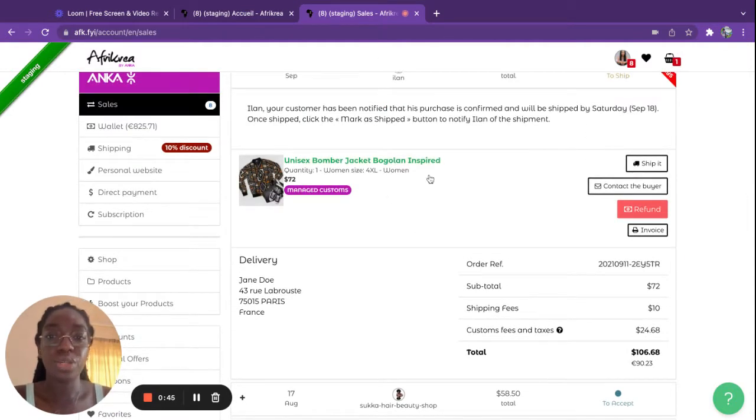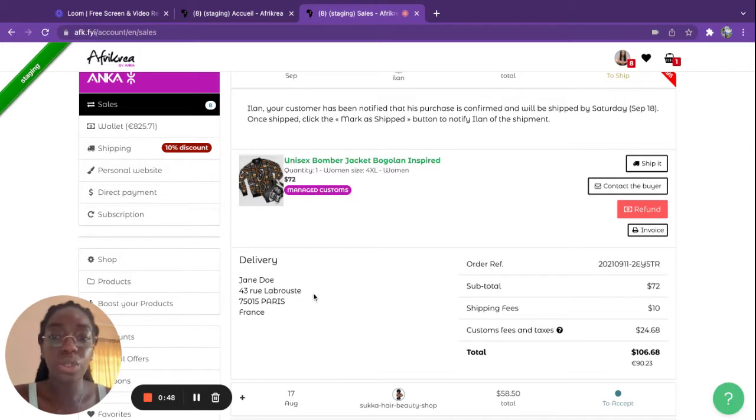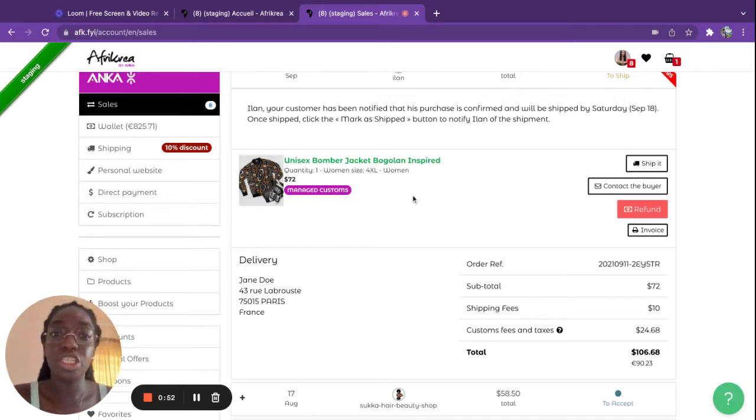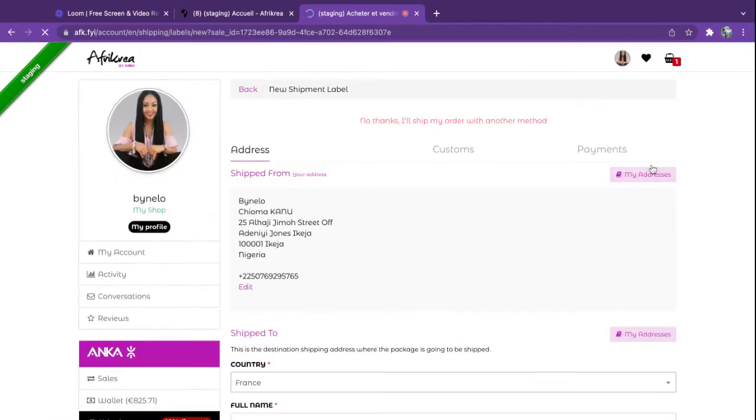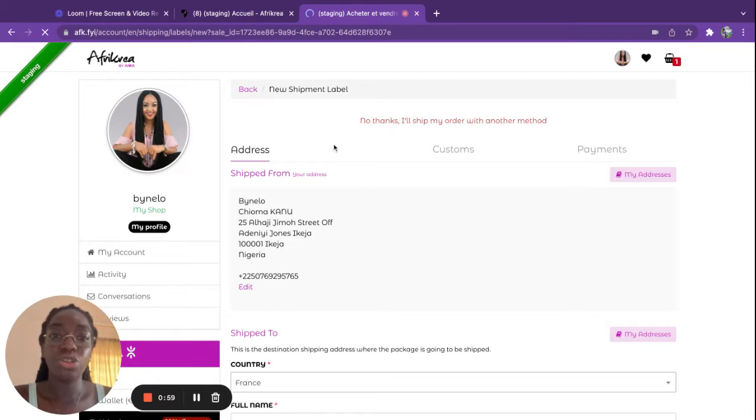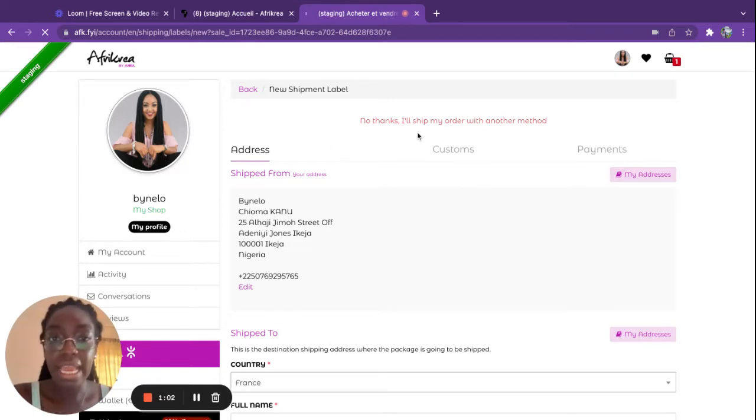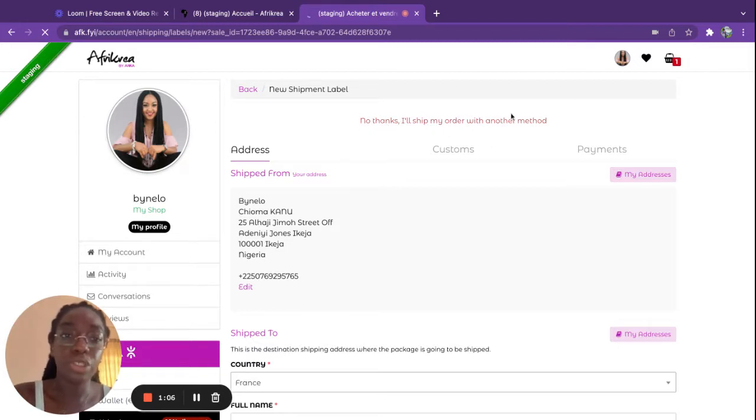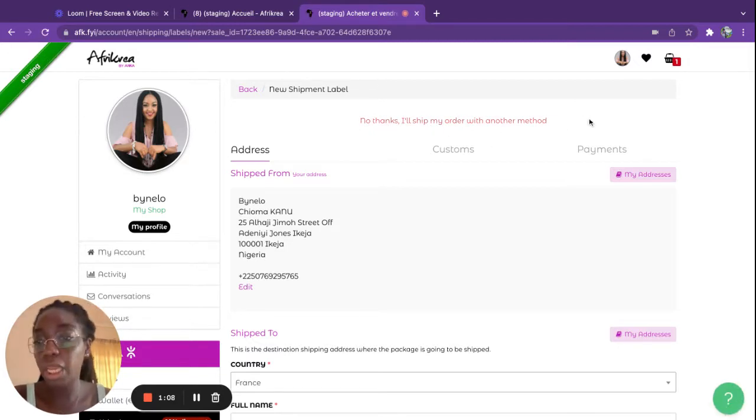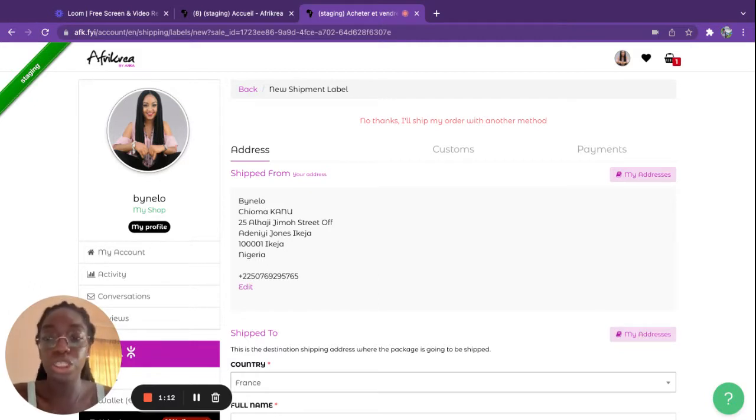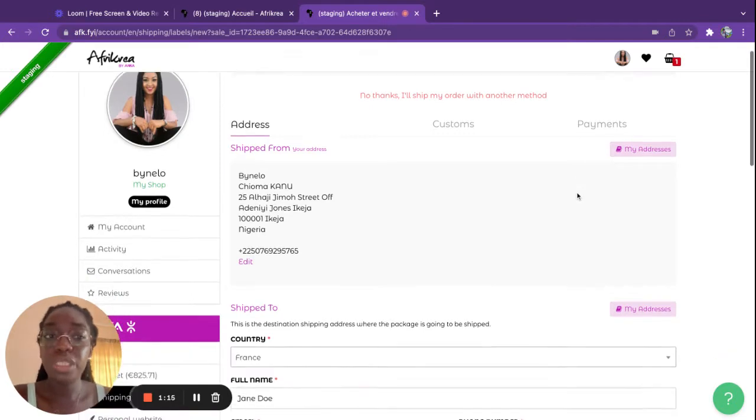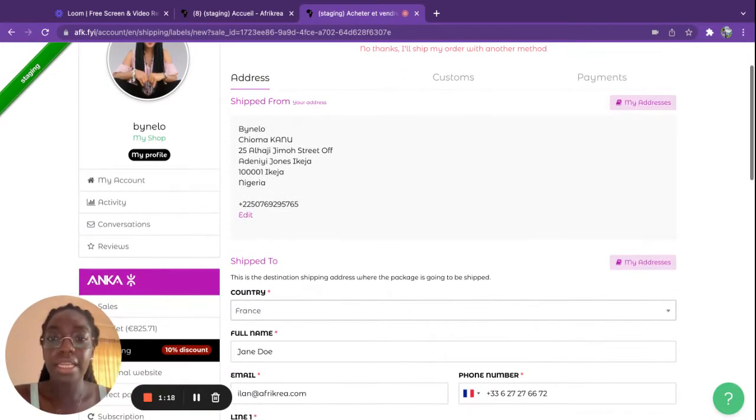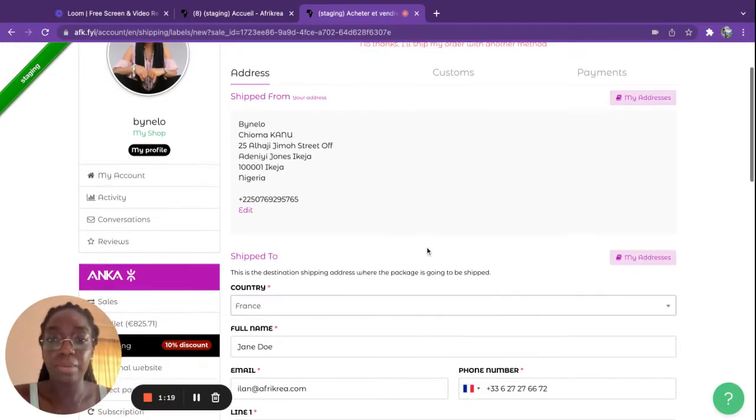As you can see here, everything has already been done. The order has come in but now it needs to be shipped. So you click on ship it and you can either choose not to go through our DHL service. If that is the case you click on no thanks, I will ship my order with another method. That way you can ship your item by using any other transporter or logistic service that you would like. But if you do decide to use our DHL service, it is also very simple.